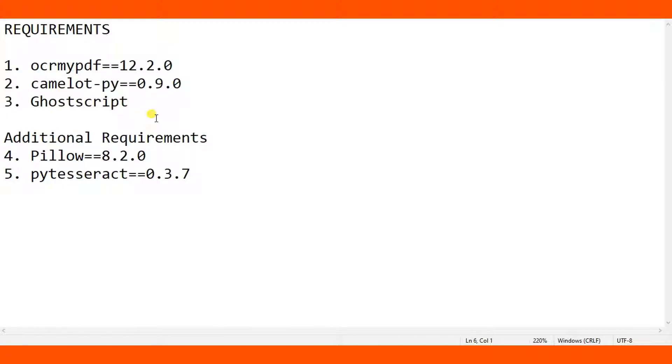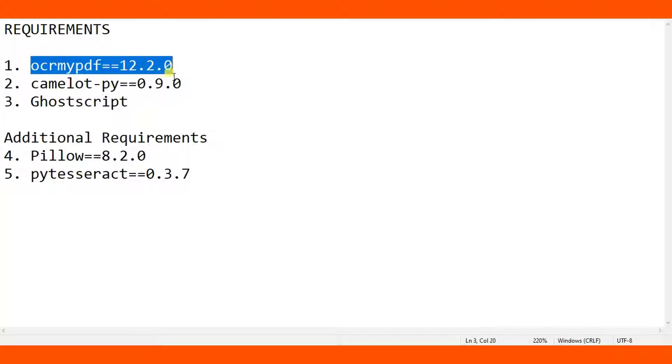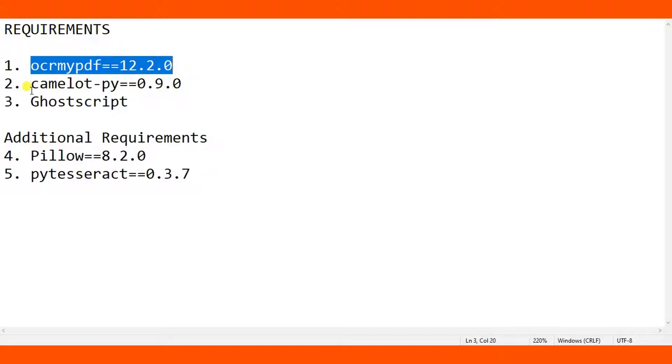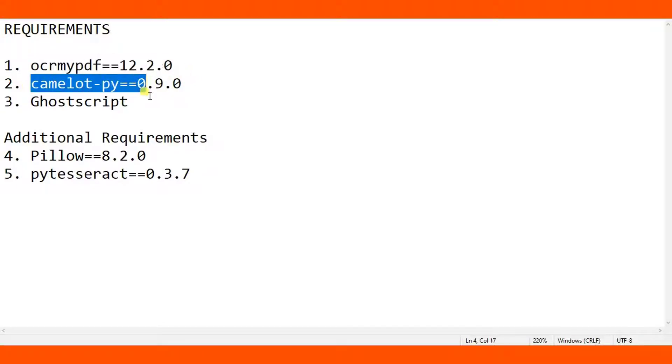So you can do OCR by using ocrmypdf in Python. Make sure you have installed ocrmypdf version 12.2.0. Also make sure that you have installed camelot-py which is version 0.9.0.